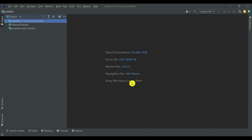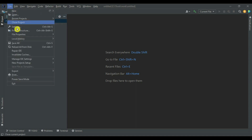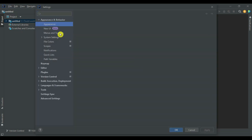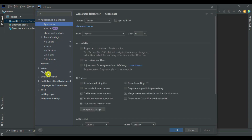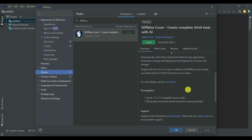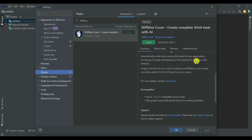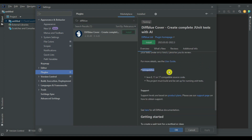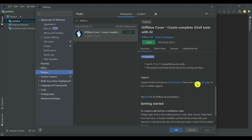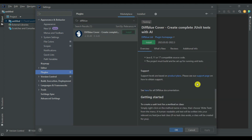In IntelliJ IDEA, go to File > Settings, then find the Plugins tab. Go to the Marketplace and search for 'Diffblue.' You'll find 'Diffblue Cover - Create Complete Test Cases,' which automatically writes full working JUnit test cases for your application, increases code coverage, and finds regressions. Note the prerequisites: it works only with JDK versions 8, 11, and 17 — versions 18 to 20 are not supported. Find the Install button and click Install.